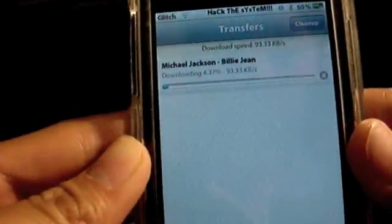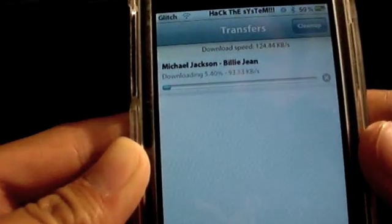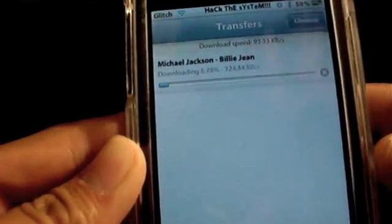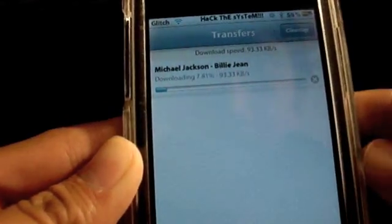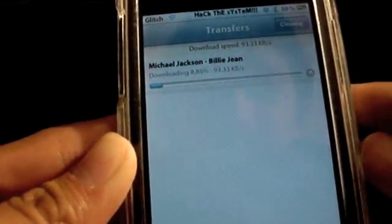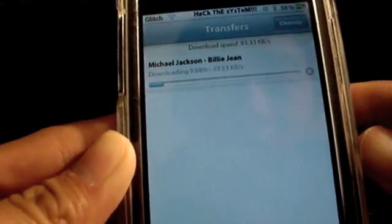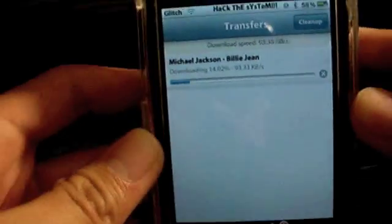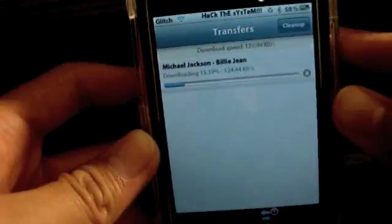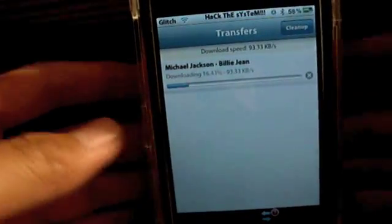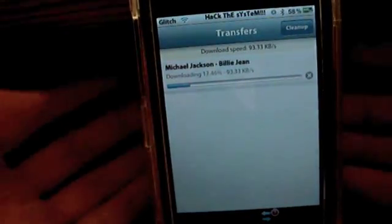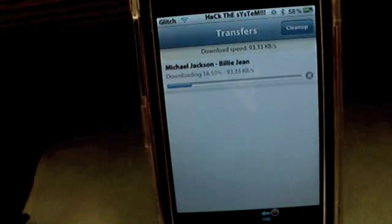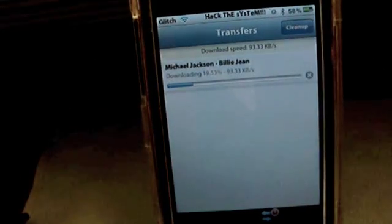Now, mine is downloading right now. It should download at 93 kilobytes per second or maybe 100 kilobytes per second, depending on your network. So, I'm just going to wait for this to download. And I'll get back to you guys when it's done downloading.